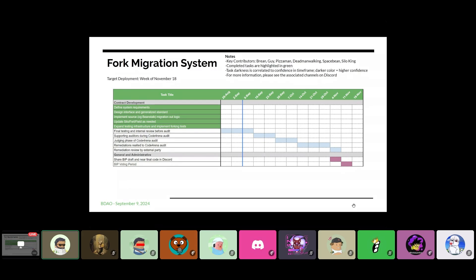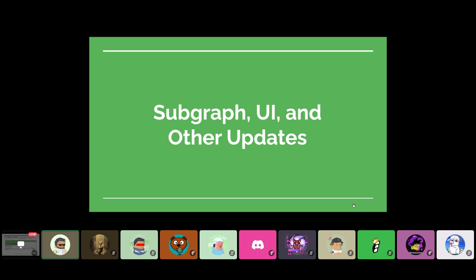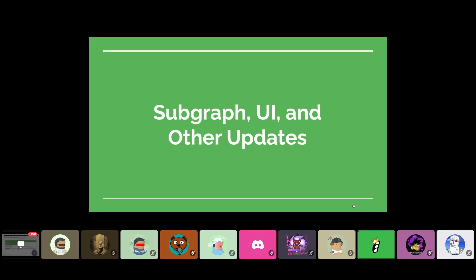Any other questions or comments regarding fork migration system? Can jump into the subgraph UI and other updates. So soil, I apologize for the mix-up. You want to walk through some of the items that you've been working on? Yeah, sure. So one thing that I guess I don't know if we mentioned it yet on this call, but that you'll see in the BIP50 draft is one of the major changes that we're proposing to Beanstalk is that we're actually going to be migrating everything from Ethereum onto Arbitrum.